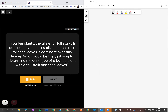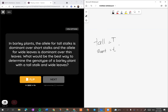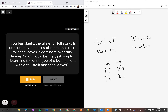In barley plant, the allele for tall stalk is dominant. Tall equals to T besar, short equals to T kecil. The allele for white leaf is dominant, so W besar is dominant over W kecil which would be the thin leaf. What would be the best way to determine the genotype of barley plant with tall stalk and white leaf?